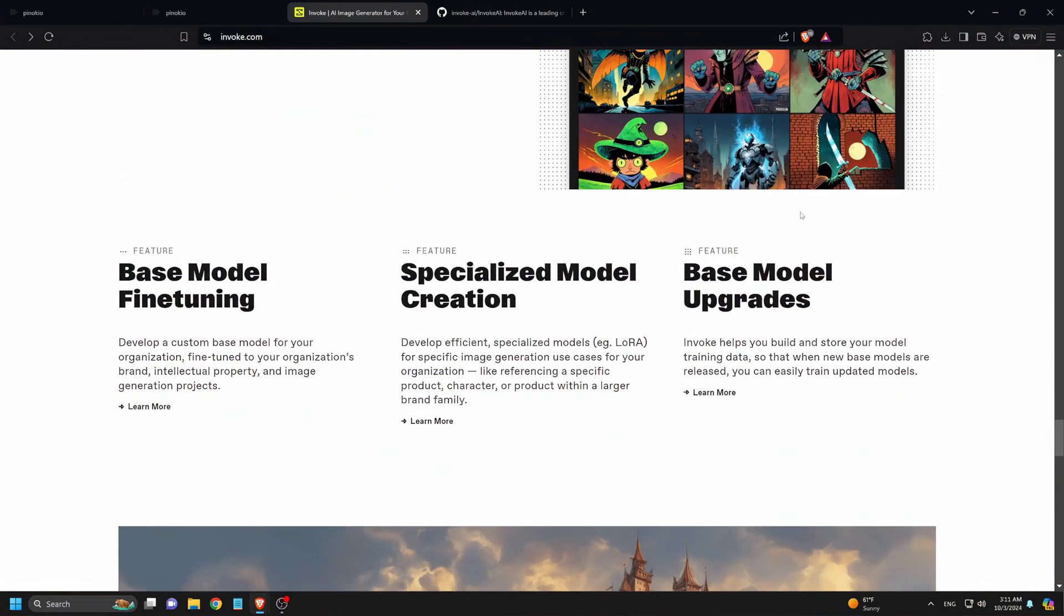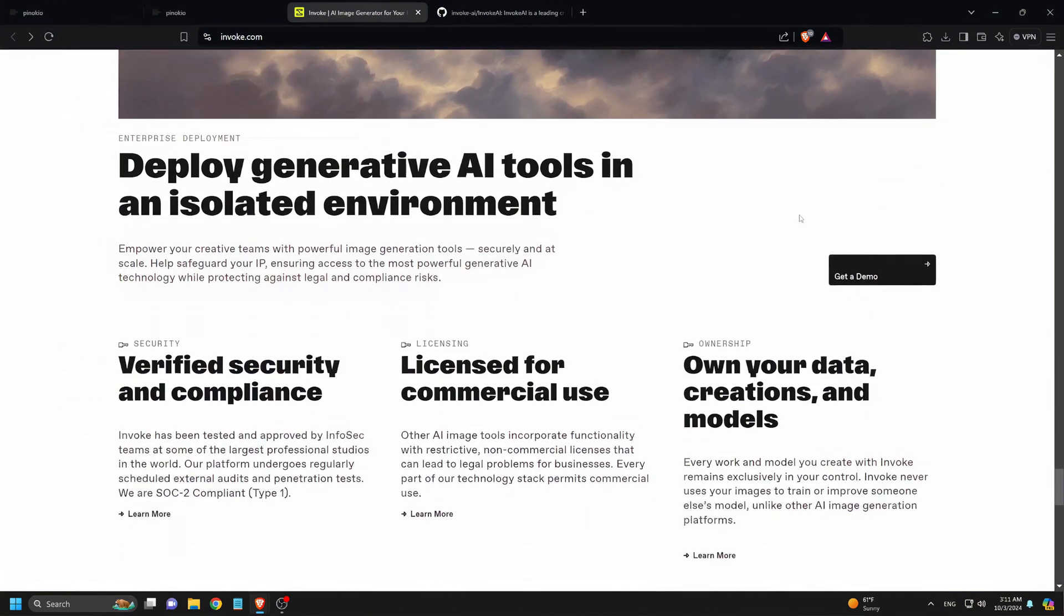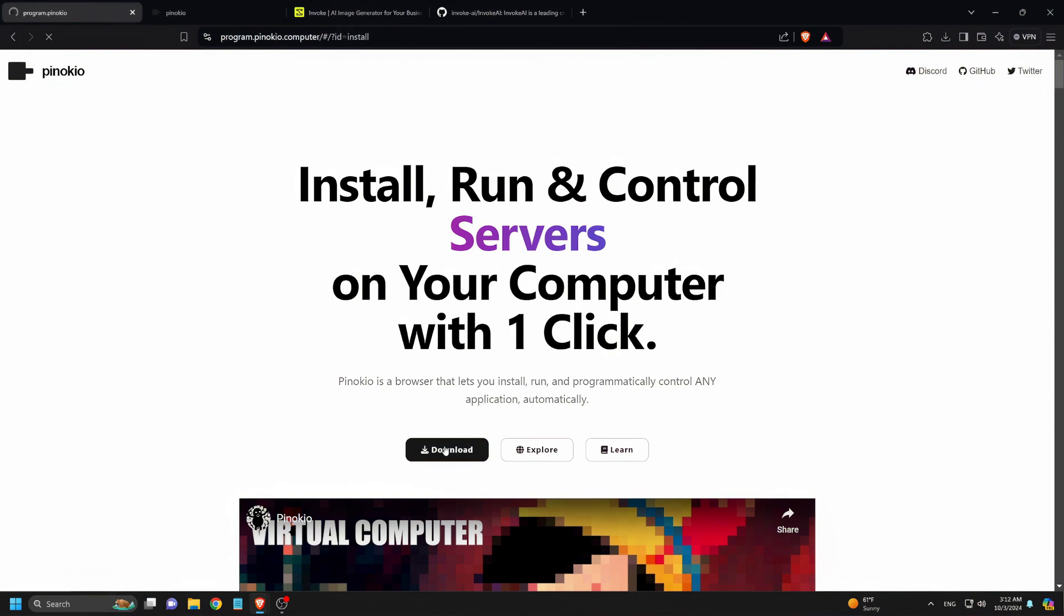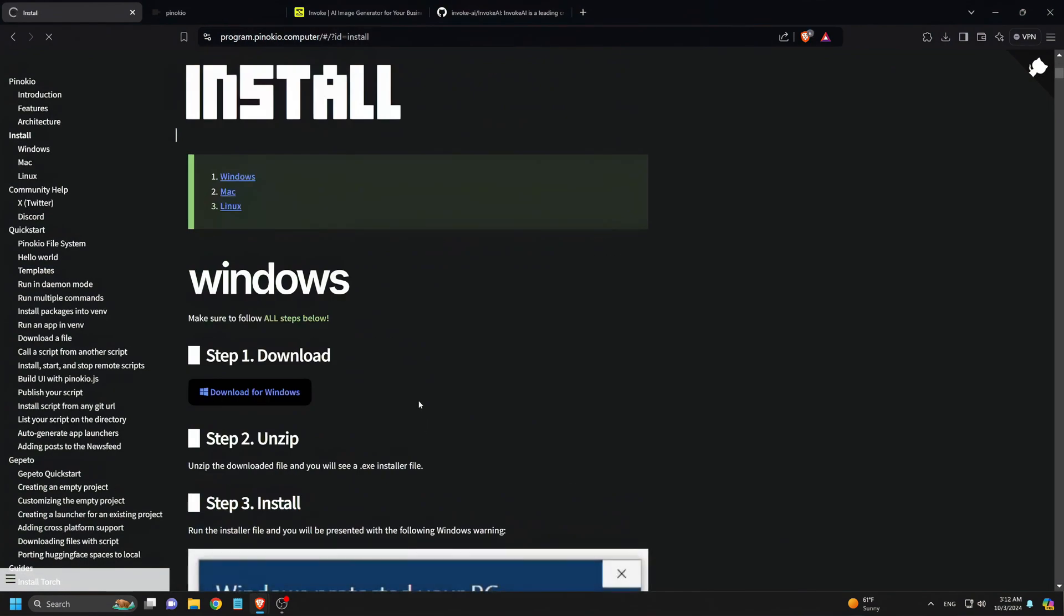All right, let's get started. First, we head over to Pinocchio.computer and click on the Download button. We scroll down to find the appropriate version for our system. In this case, we'll be installing the Windows version. Once it's downloaded, install Pinocchio and open it on your computer.